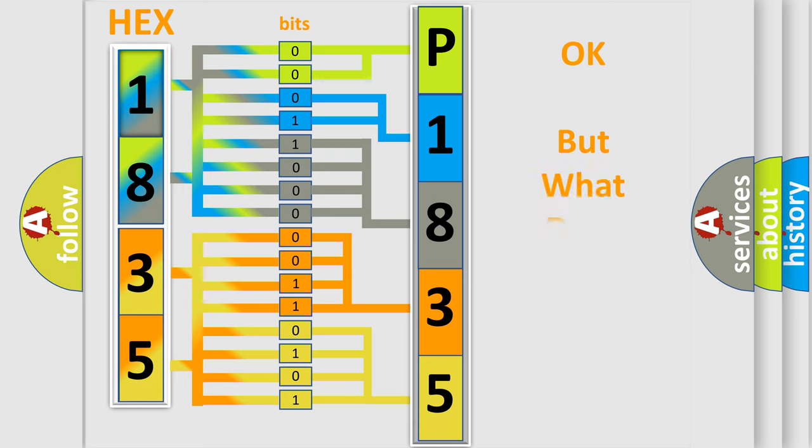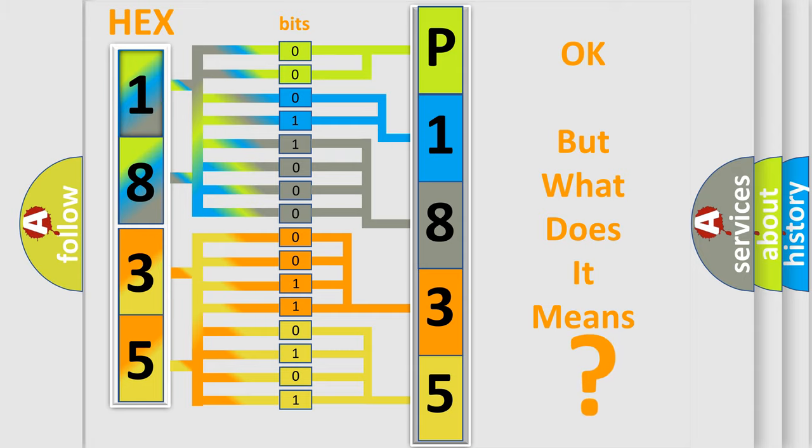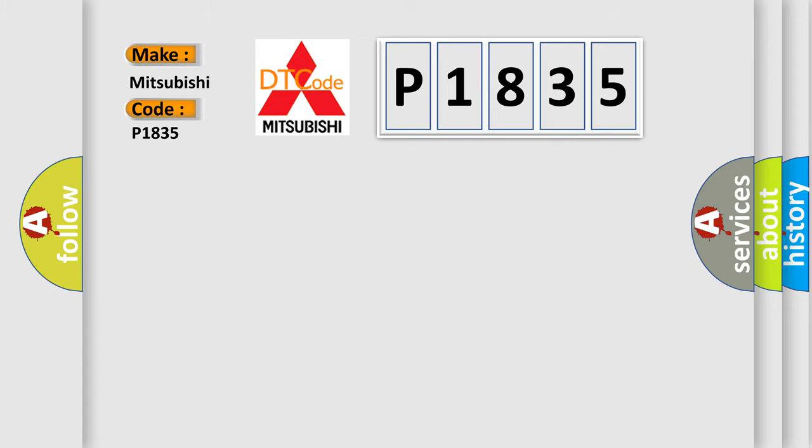The number itself does not make sense to us if we cannot assign information about what it actually expresses. So, what does the diagnostic trouble code P1835 interpret specifically for Mitsubishi car manufacturers?